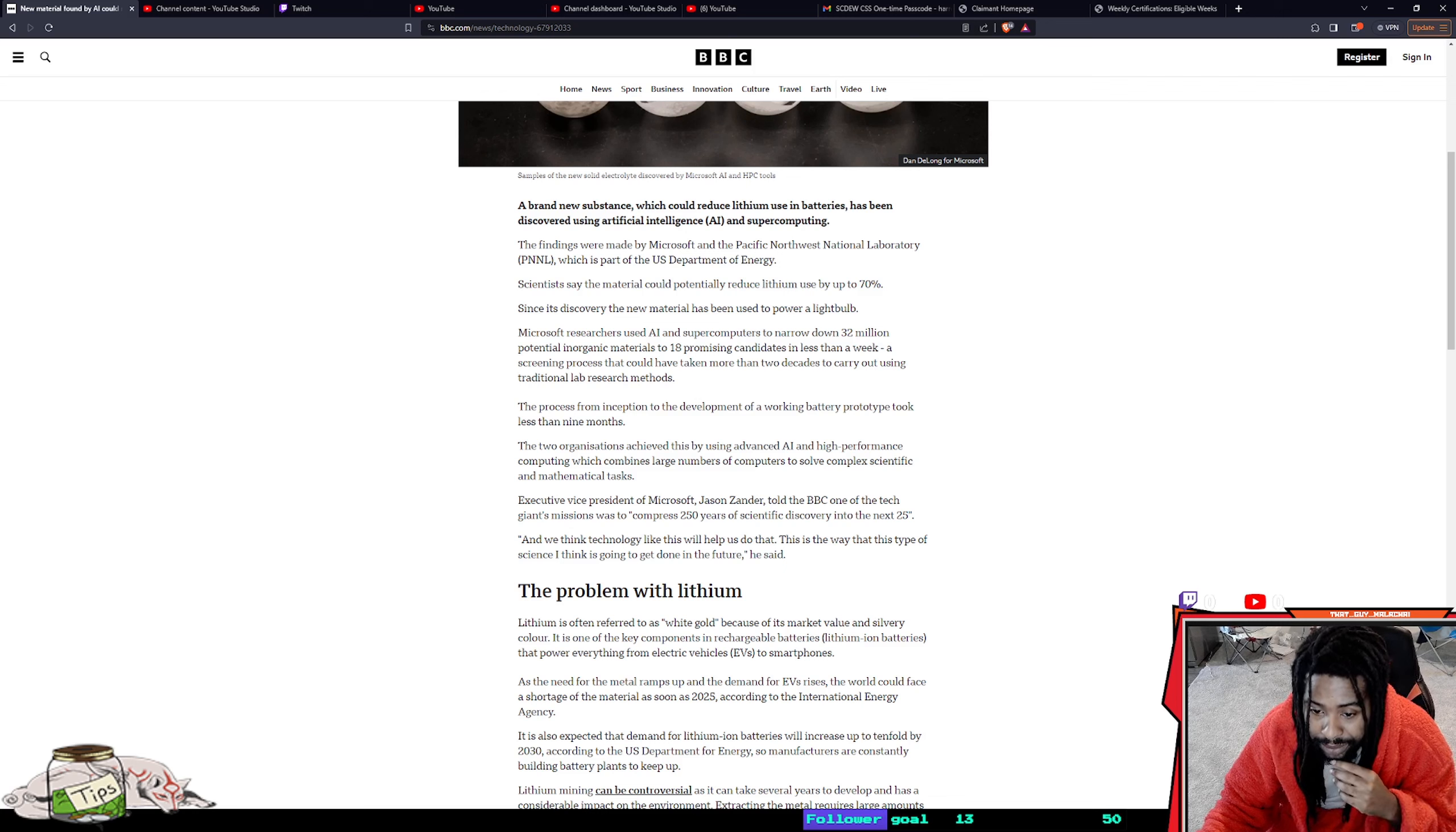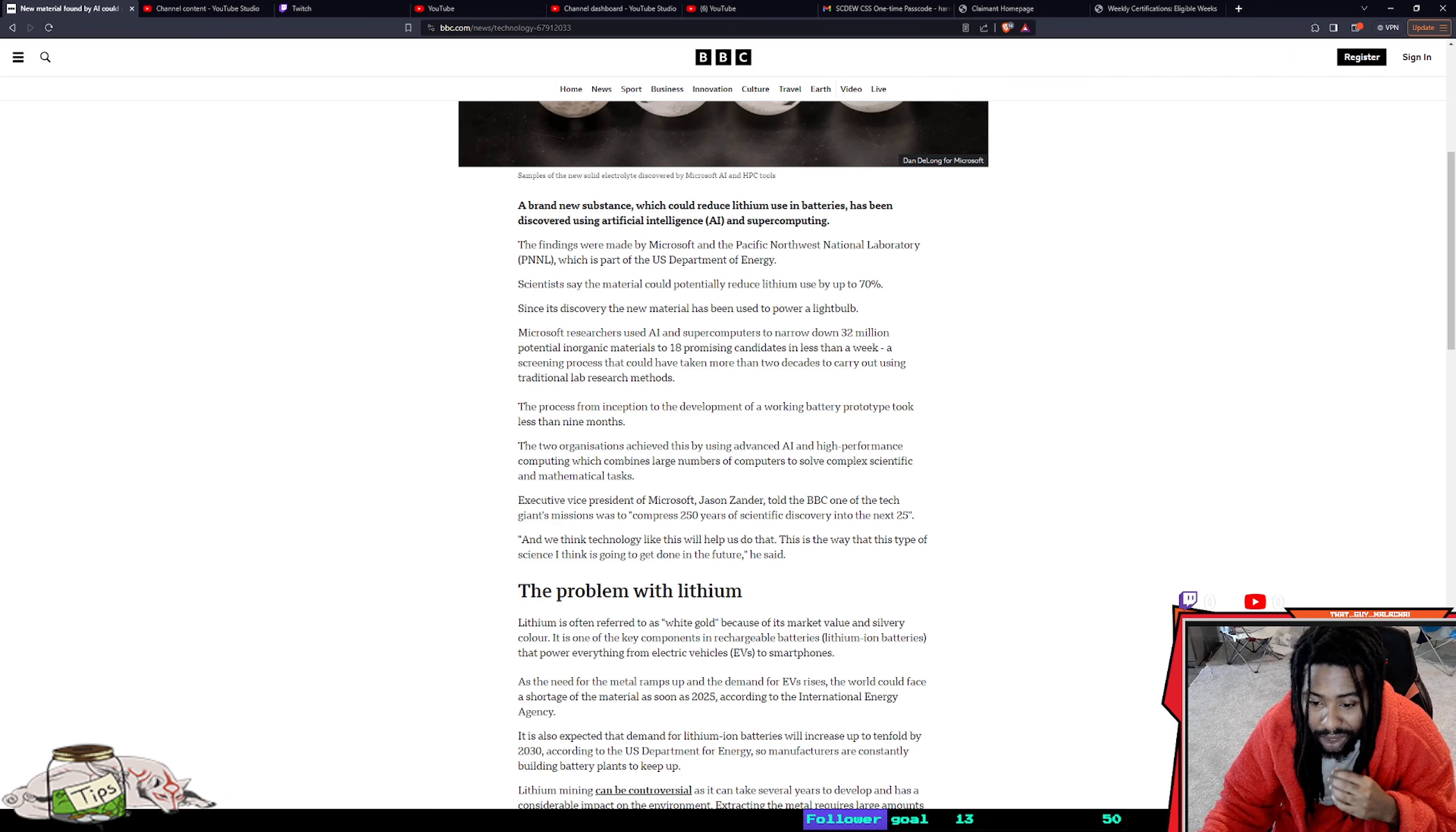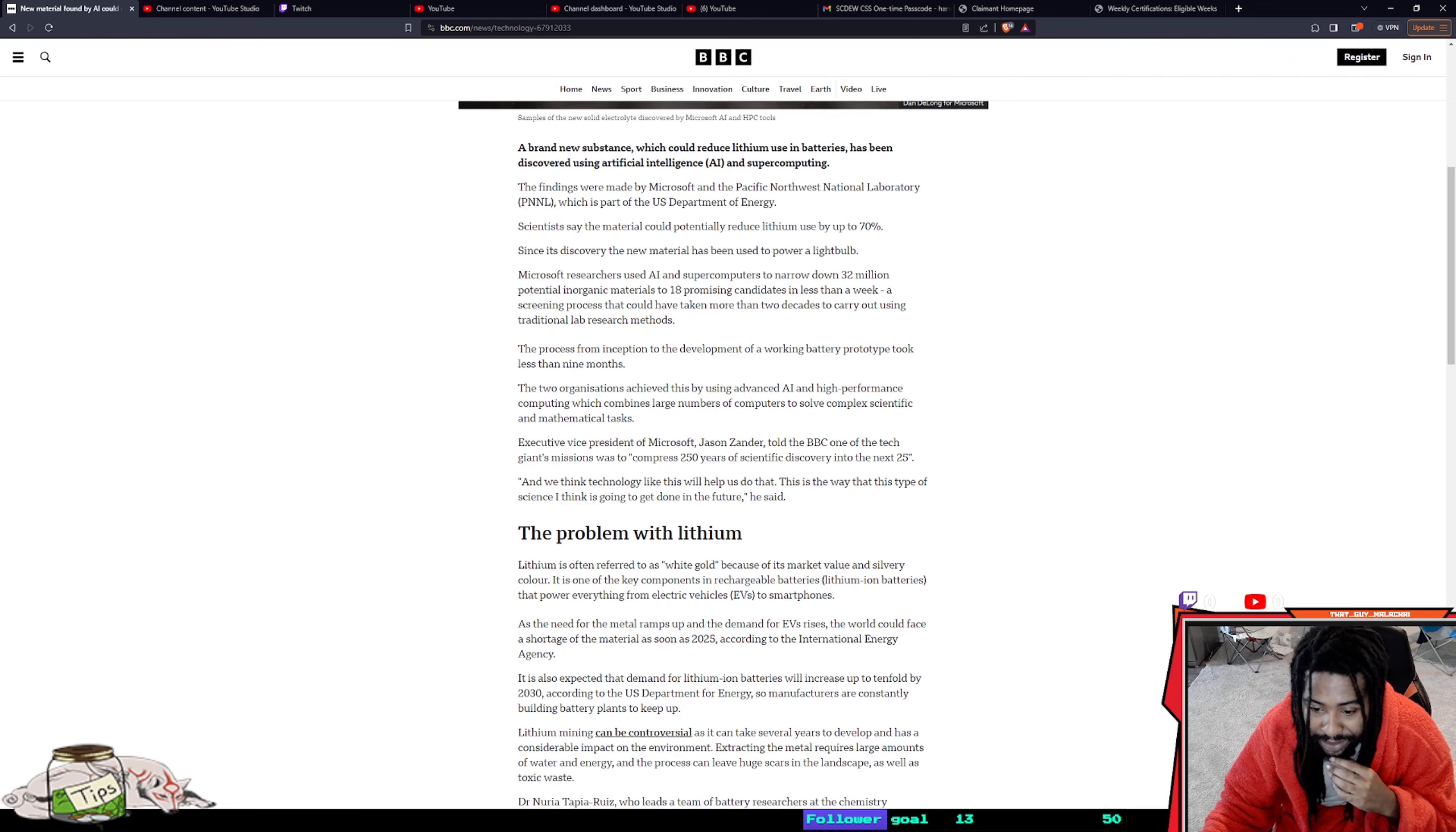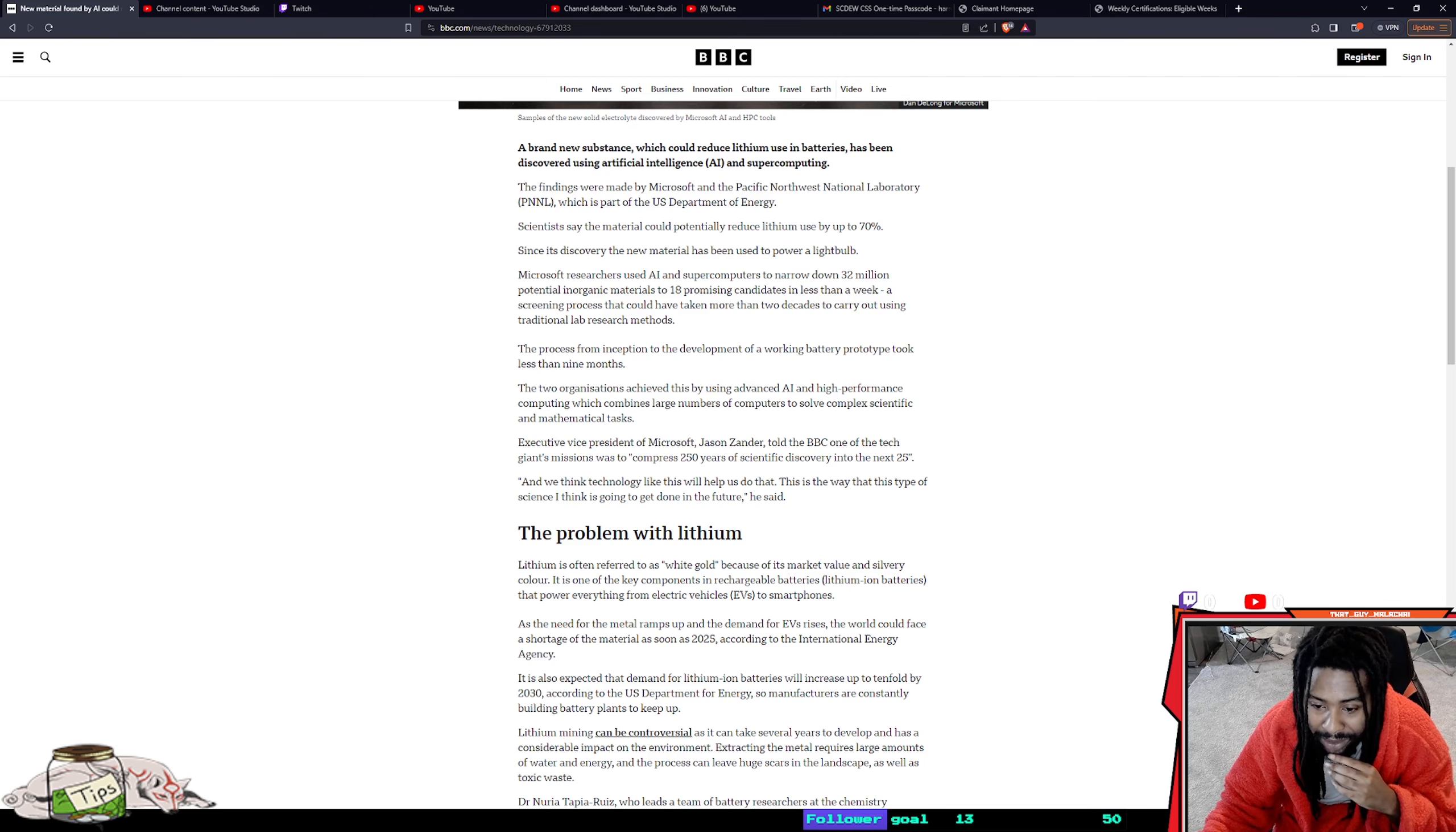Lithium is also referred to as white gold, but it's terrible for the planet. It is bad, like really bad.